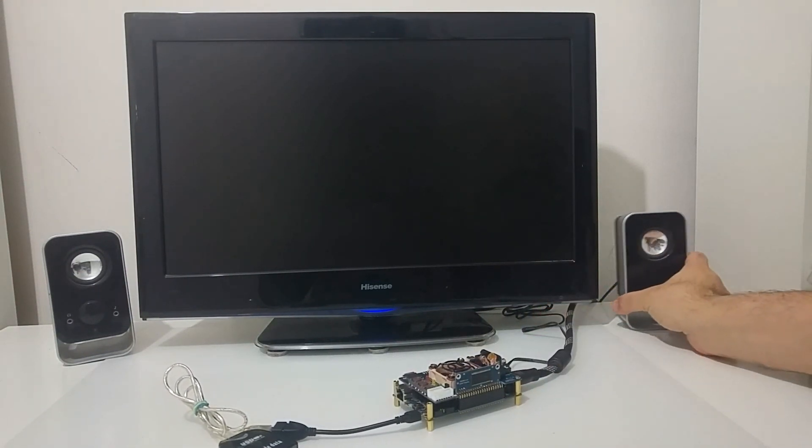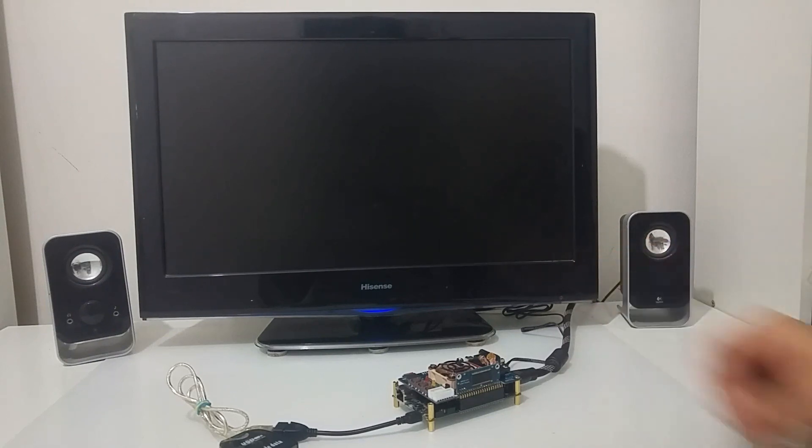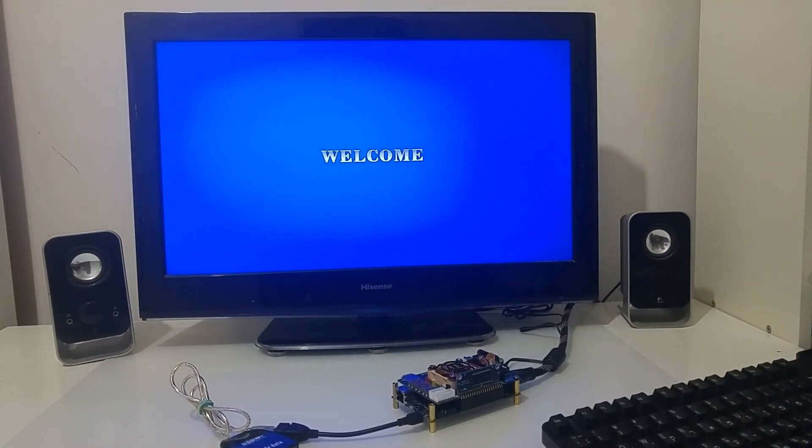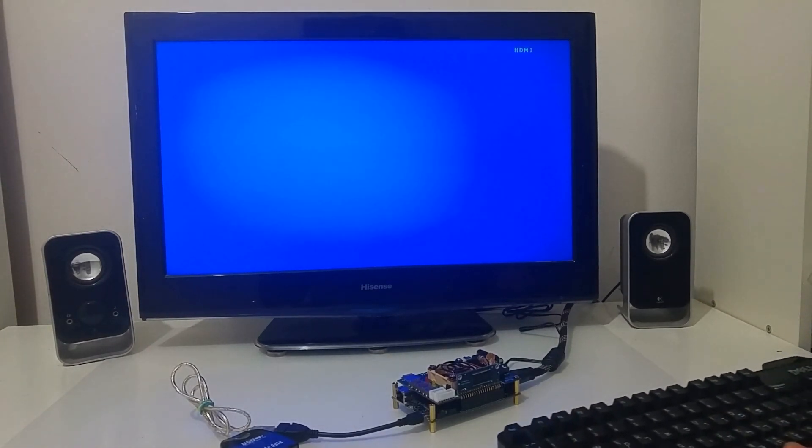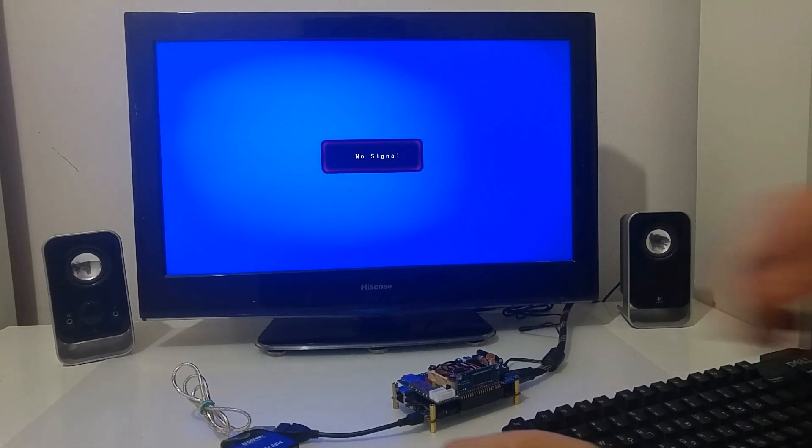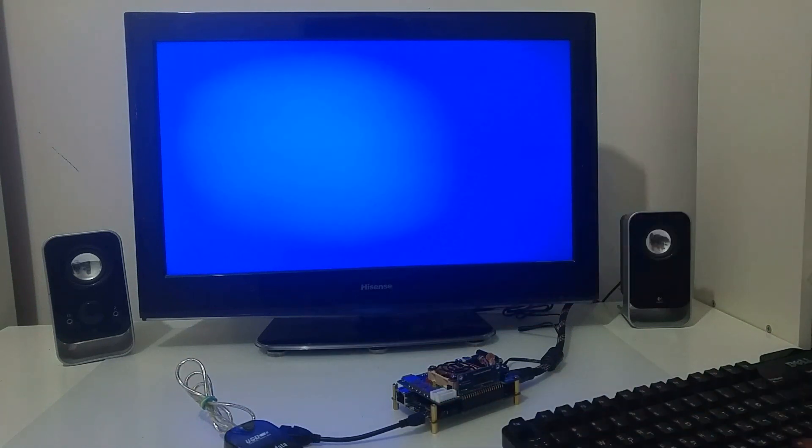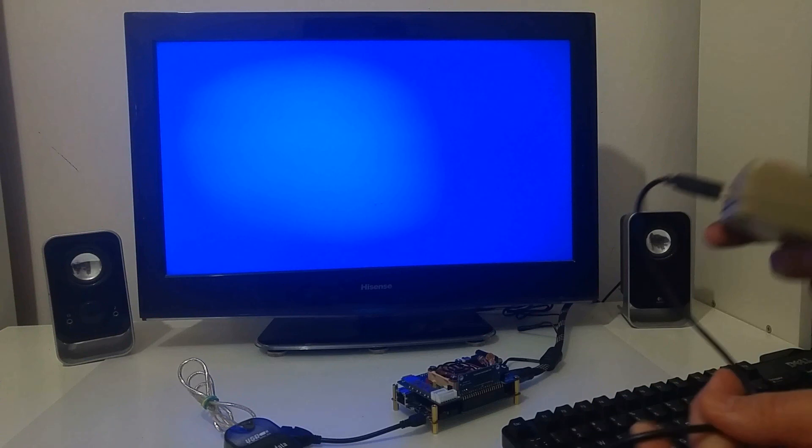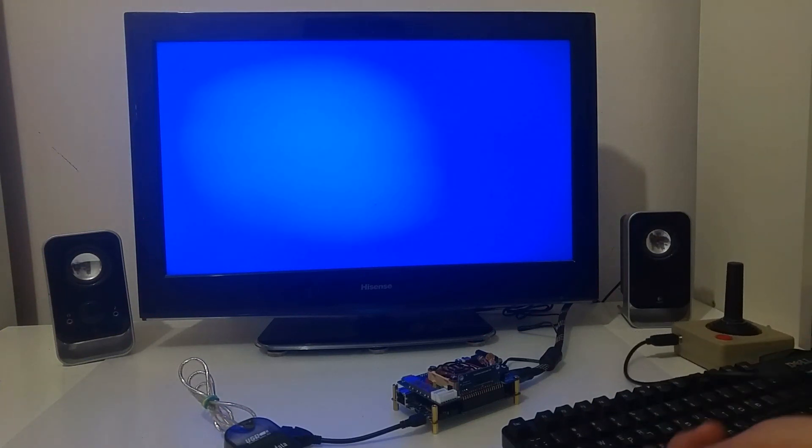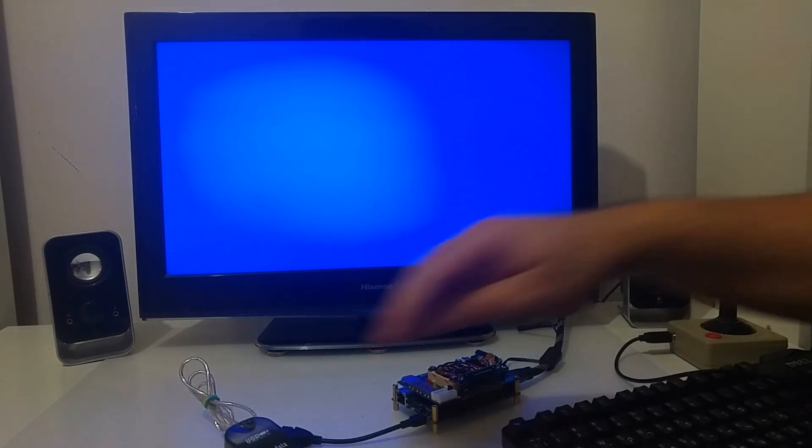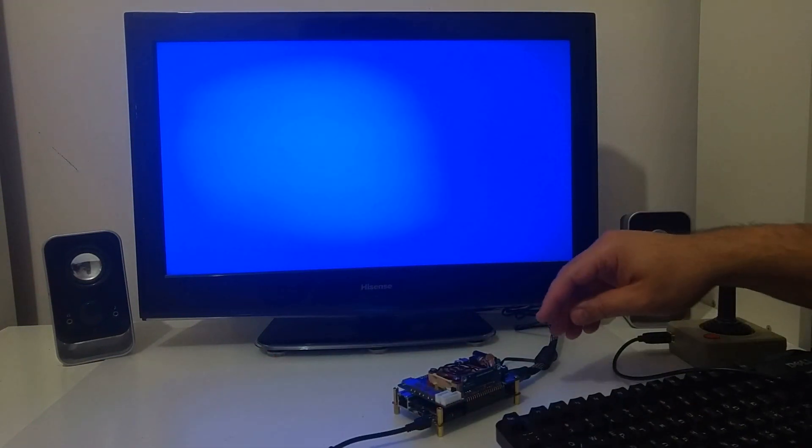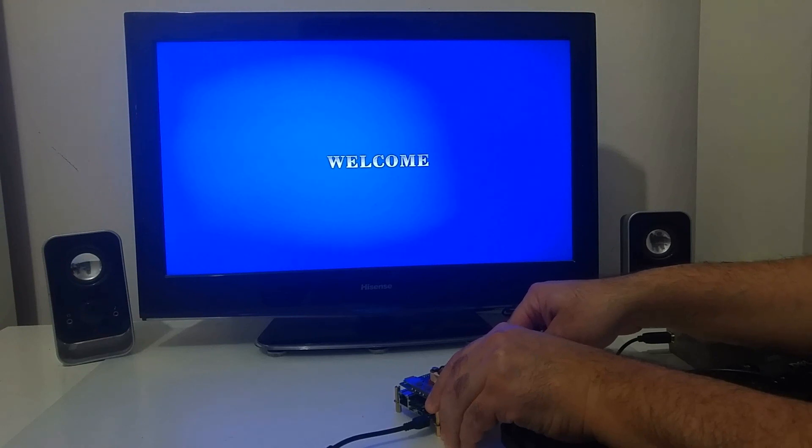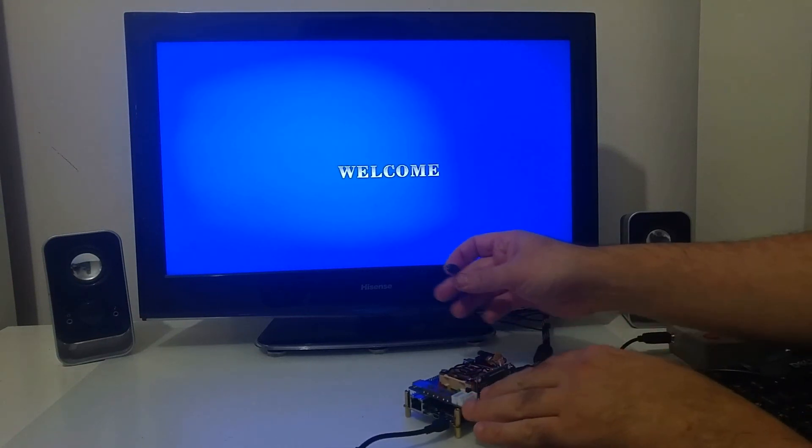Let's switch on the screen first. Also, let's get a keyboard connected and a USB joystick. So let's connect the power to the MiSTer board.